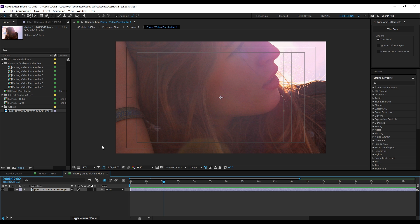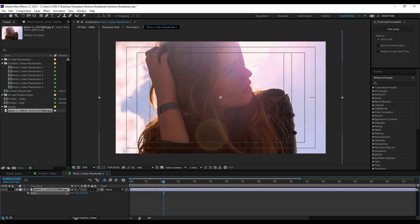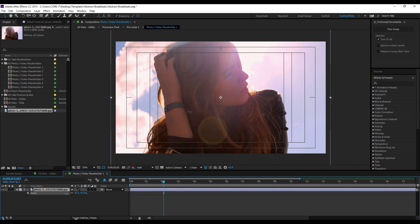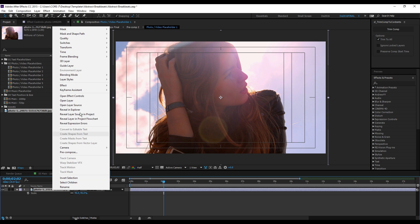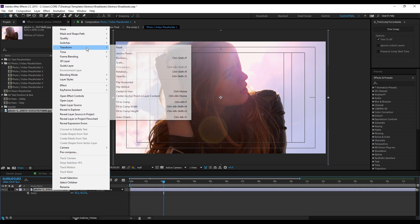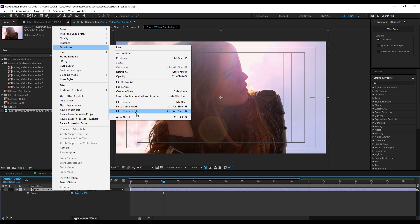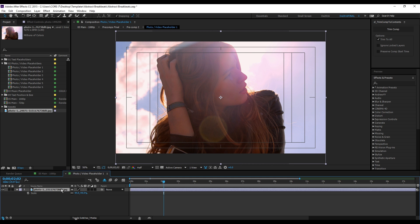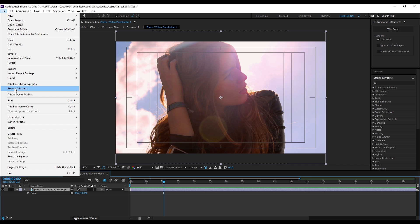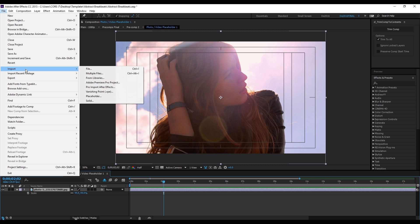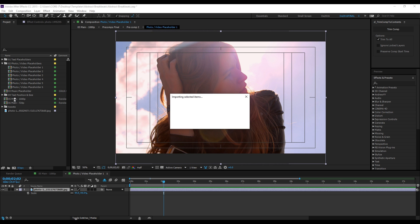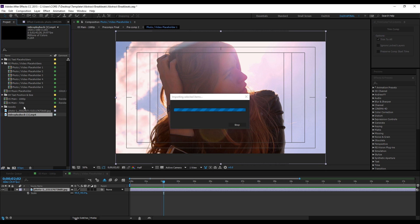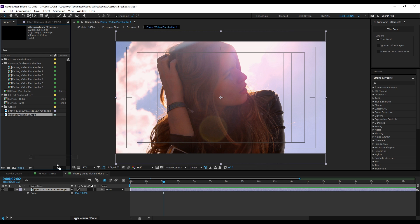To change the size, select this layer first and hit S on your keyboard, or you can simply right-click and Transform > Fit to Width. Same thing for the video clips. File > Import, simply click...